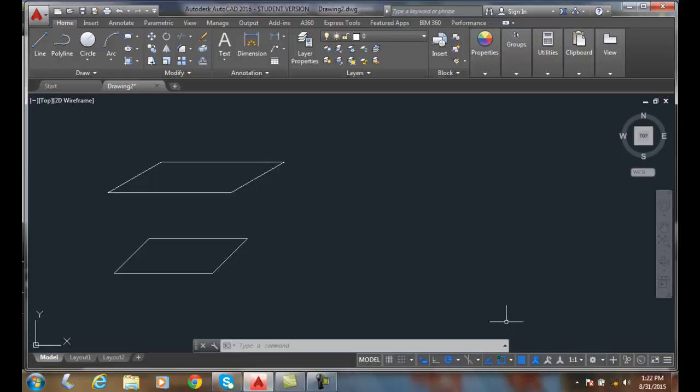Polar tracking with polar snaps. We can use polar snaps along with polar tracking. In this case, we get our angle increment and we'll get a length increment with our polar snaps.